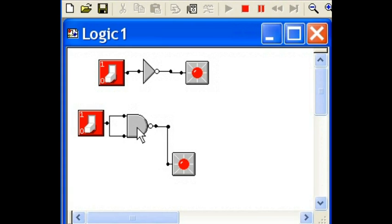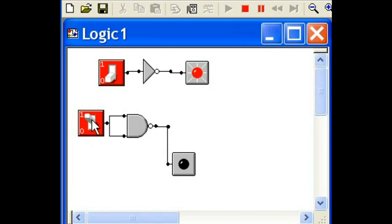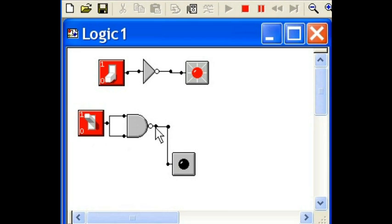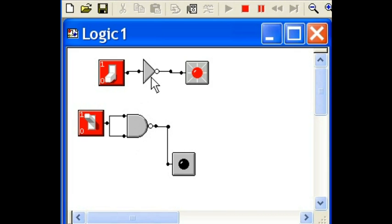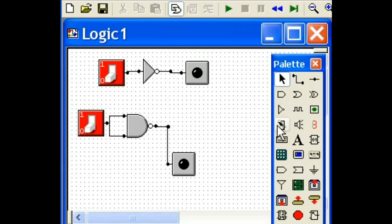Zero and zero is a zero, it gets inverted to a one. Bam, the light goes on. Turn it to a one. One and a one goes in the AND gate, turns out to a one, then it's inverted to a zero. The light goes off. We have ourselves the NAND implementation of this inverter. Wow, that's how easy that is.